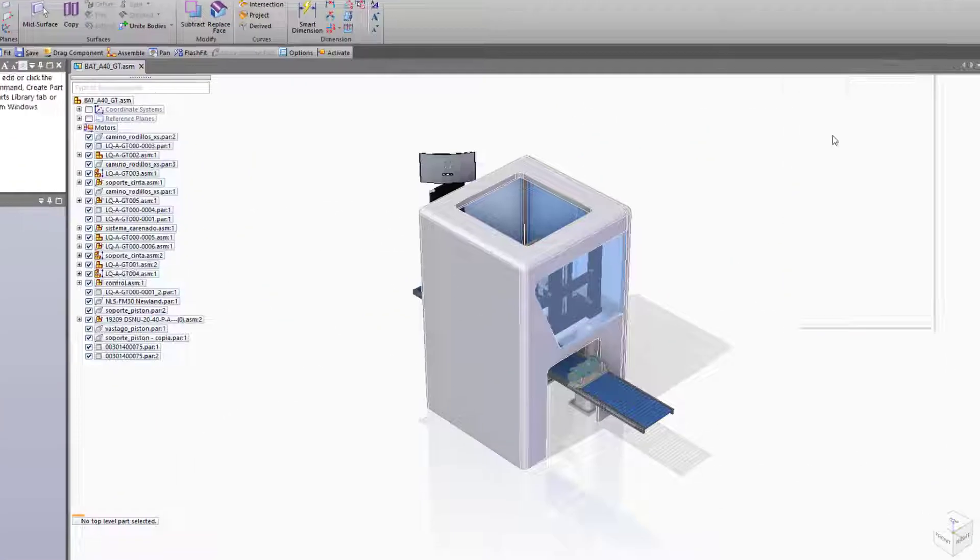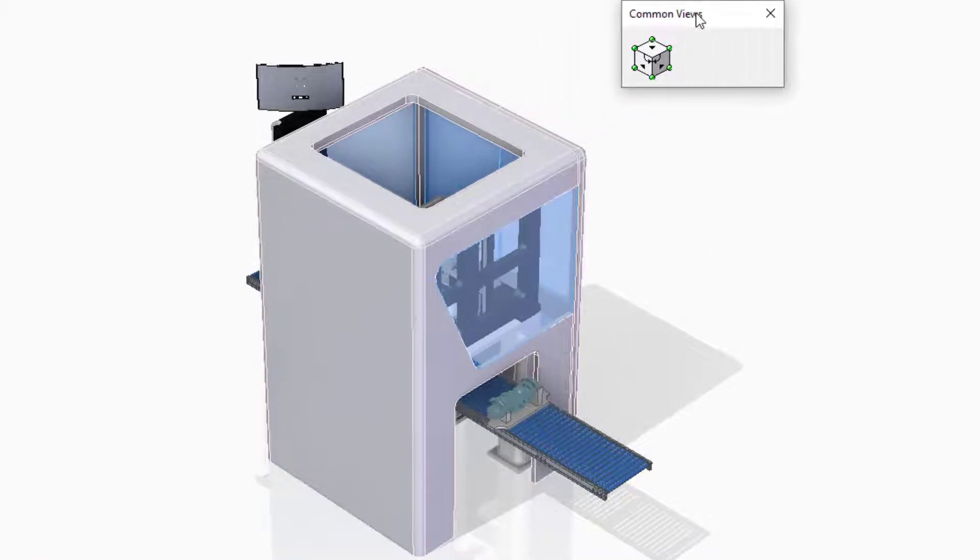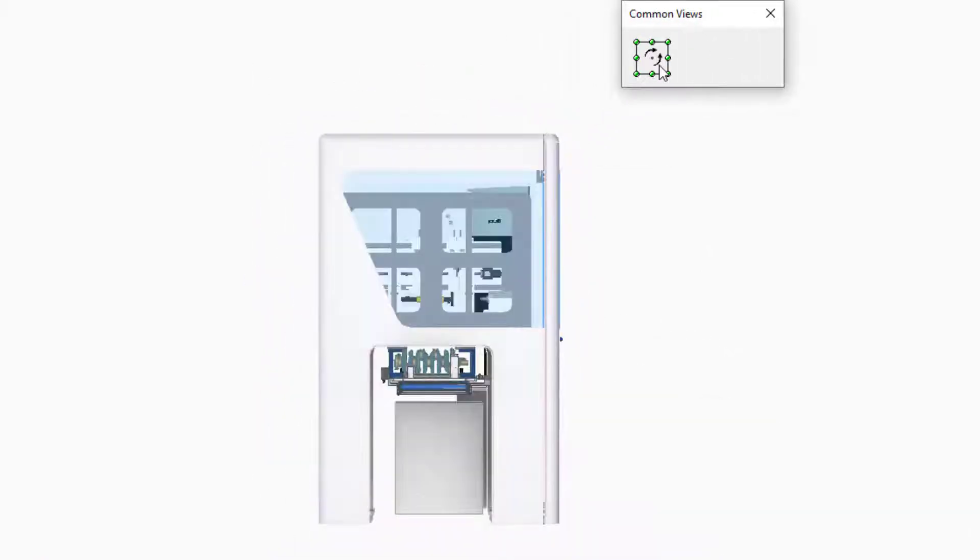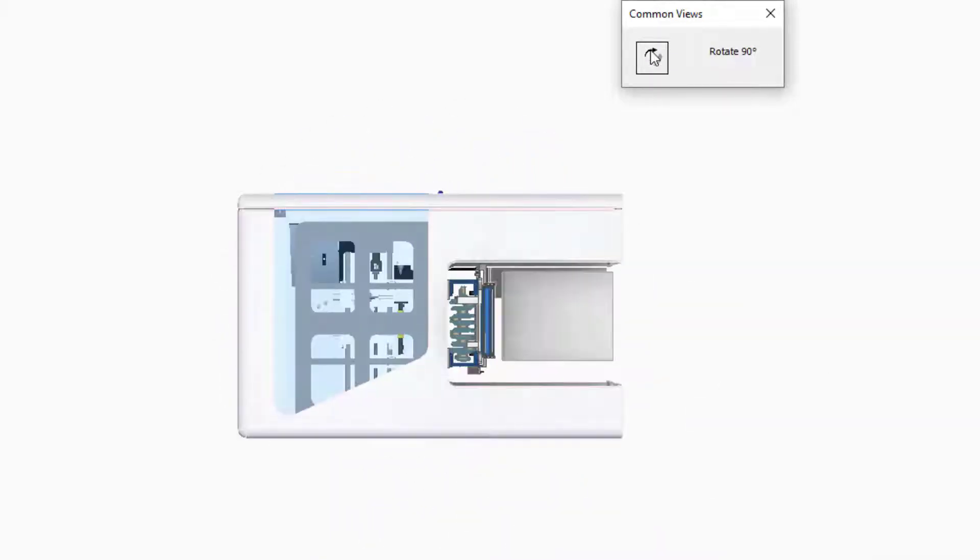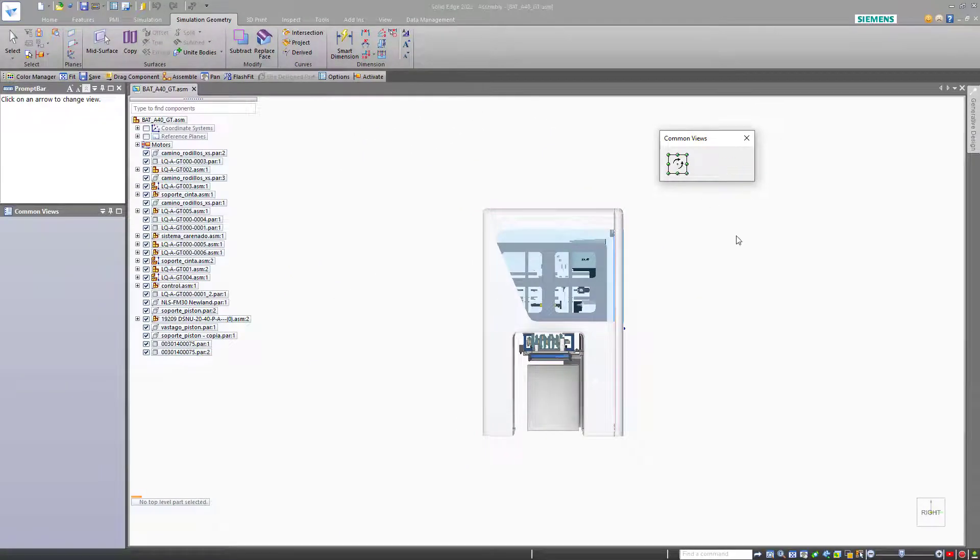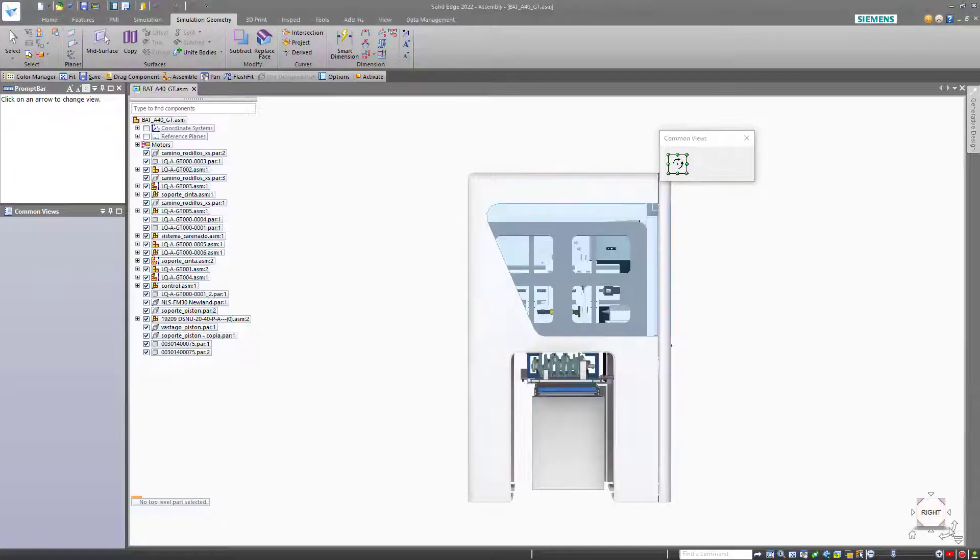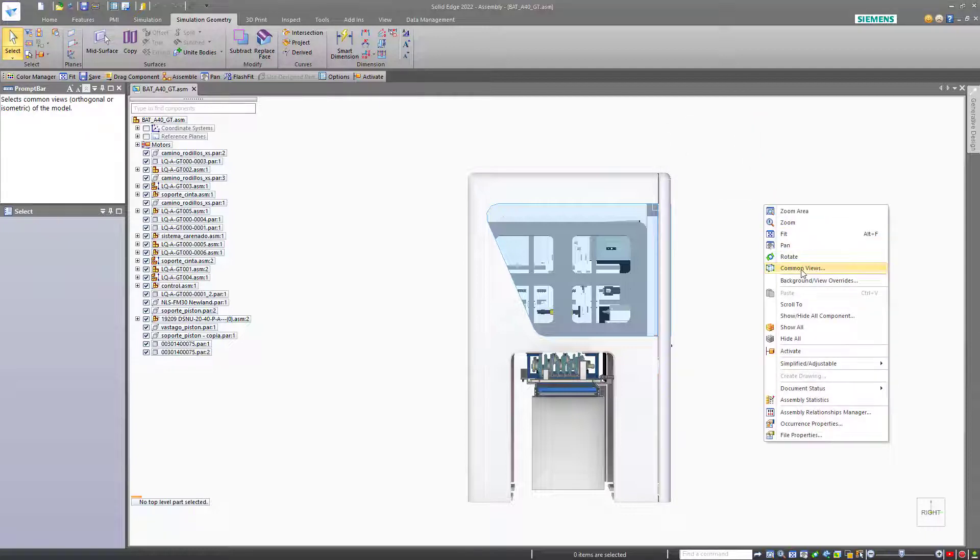The common views functionality brings up this small box that allows you to select on different faces of the model or on the arrows that allow you to rotate the model. This works very much like the view cube, but the view cube is always available. You can get to the common views command through the right mouse button menu.